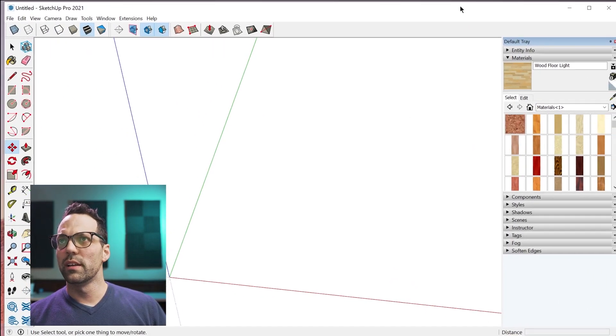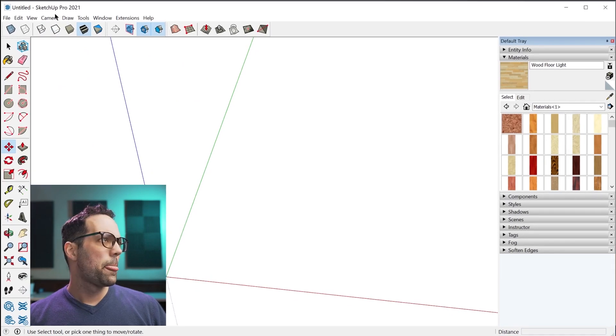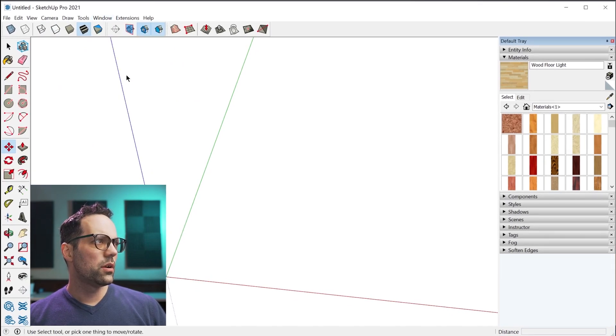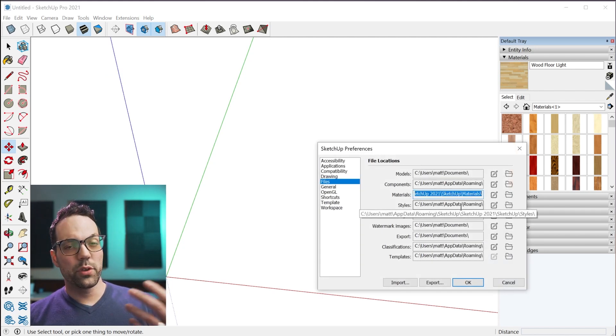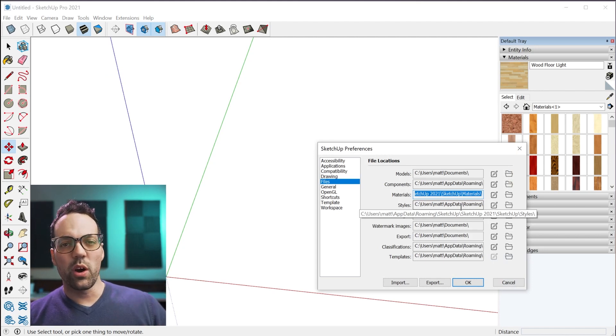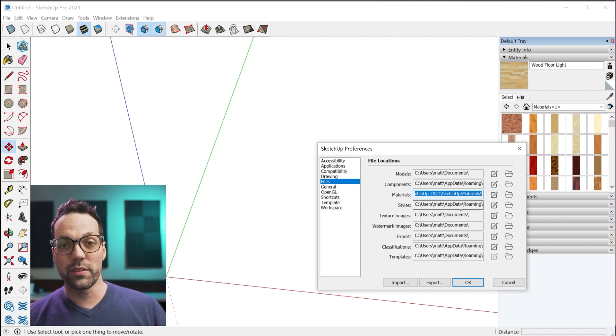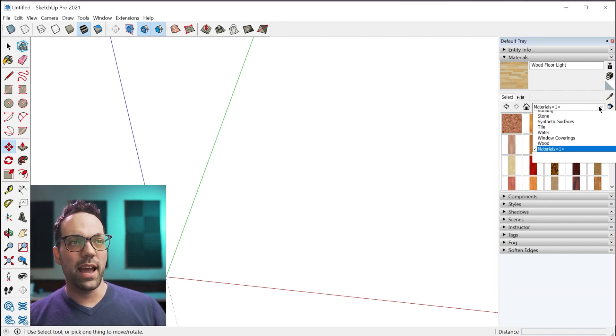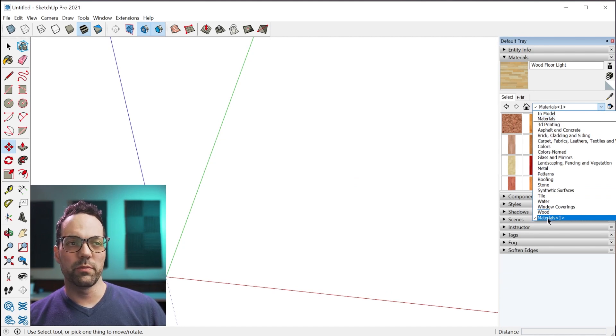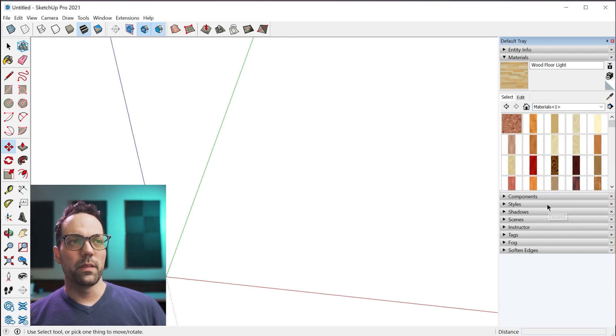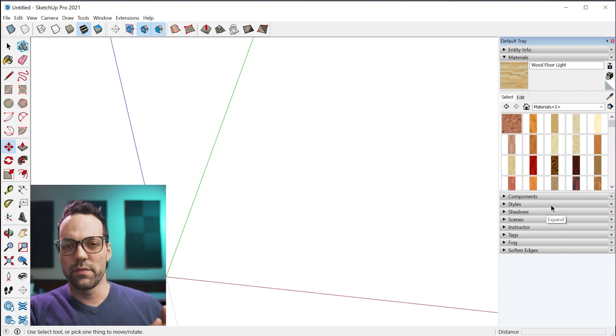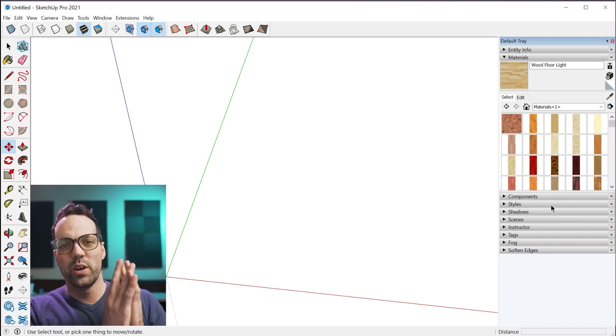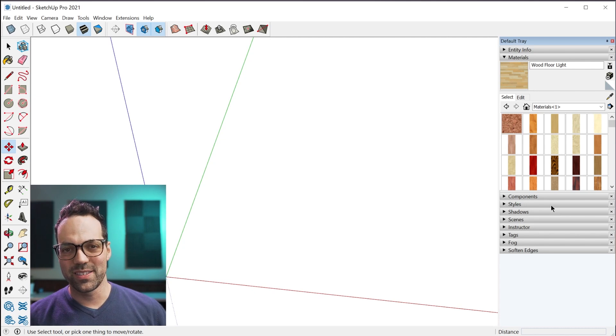I can show you that if you go to window preferences files, this folder right here, whenever you open SketchUp, SketchUp will automatically search this folder for any materials. And what it'll do is add those materials to a collection at the bottom of the list here. This is how you can save all of the materials from a specific model to a collection and make it so you can use these materials in other models.